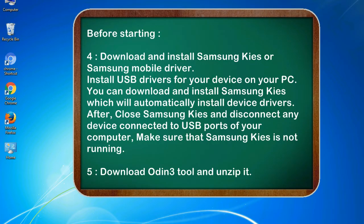4. Download and install Samsung KIES or Samsung mobile driver. Install USB drivers for your device on your PC. You can download and install Samsung KIES which will automatically install device drivers.